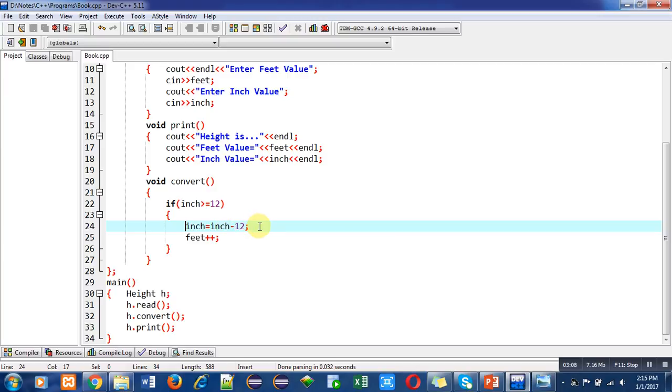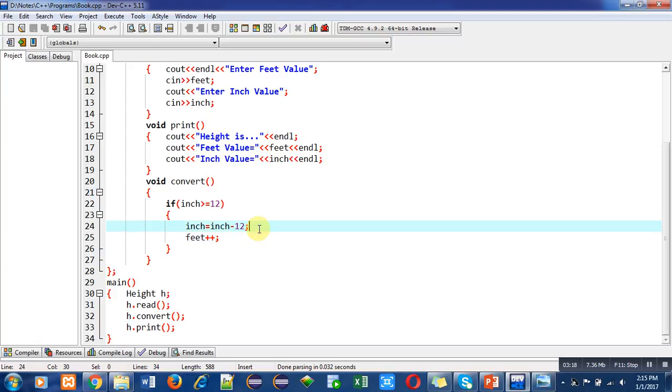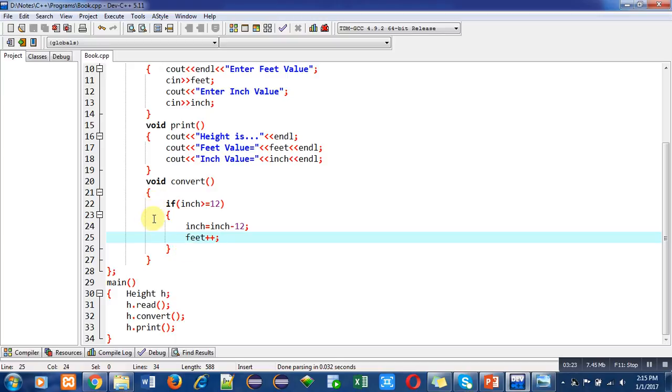Feet will be incremented by 1. As you know, 12 inches are equal to 1 feet, so I have subtracted 12 from inches and added 1 to feet. After this function, the class is terminated with a semicolon.